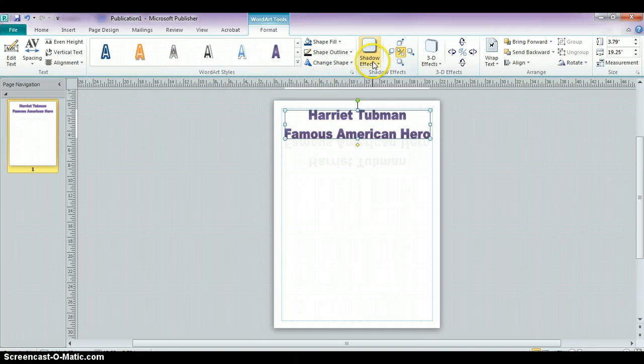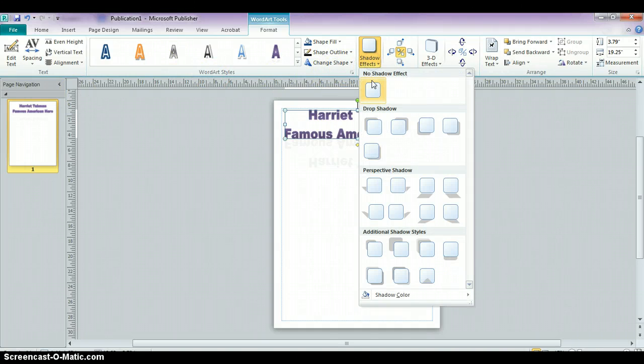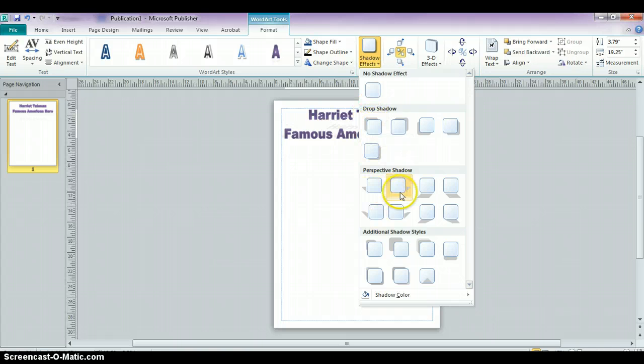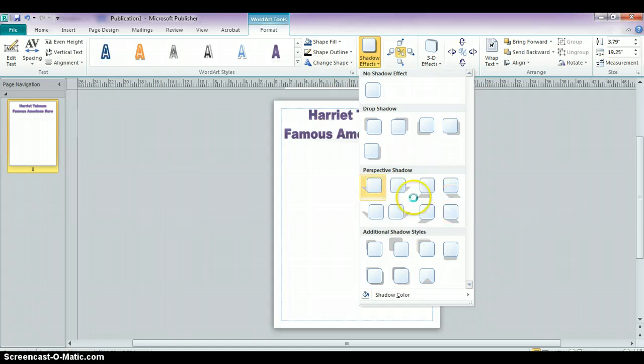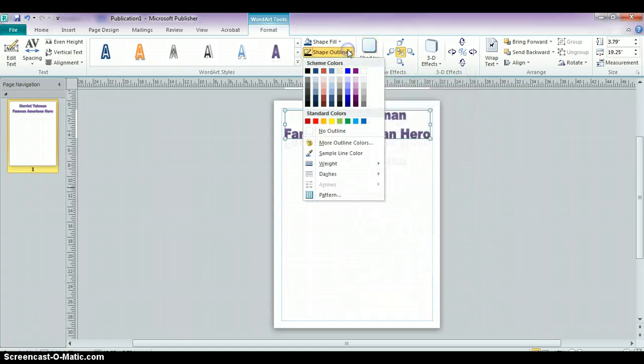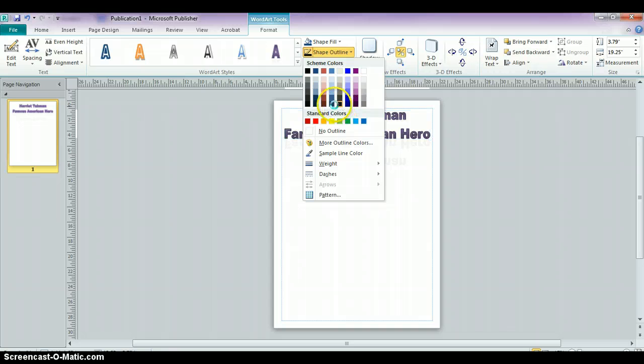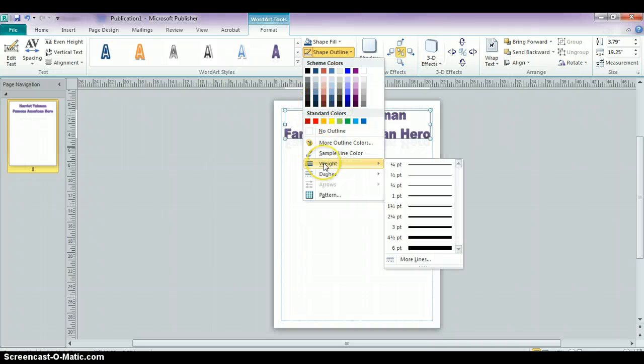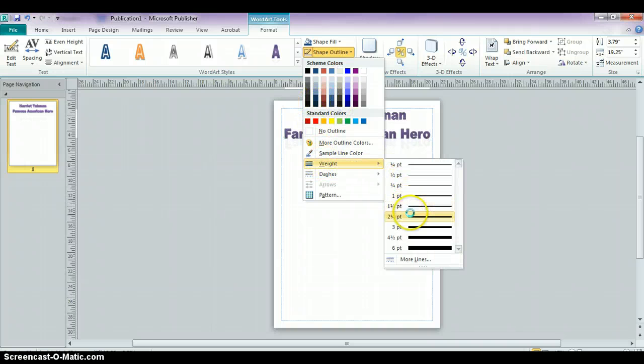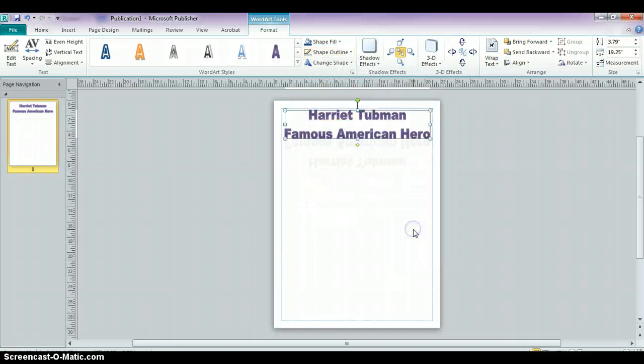If you want to have a shadow effect on your title, you can look at some of these shadow effects over here and just experiment. If you want to change the outline, you can sort of get a little preview of it as you highlight it. If you want the thickness of your border to thicken up, you can choose that as well.